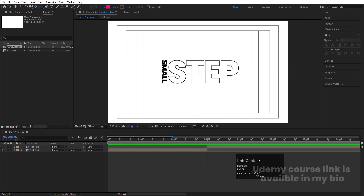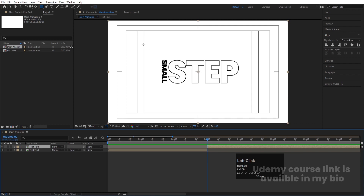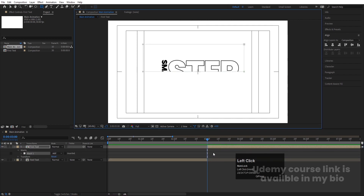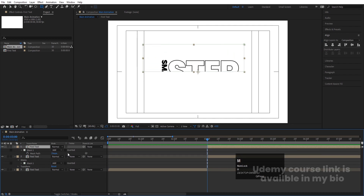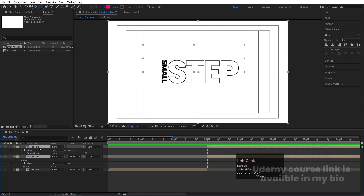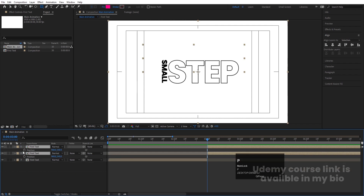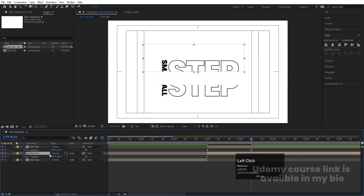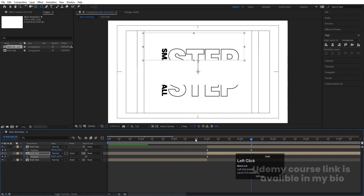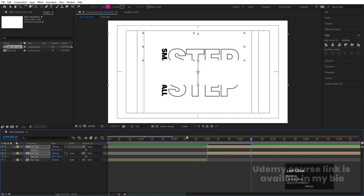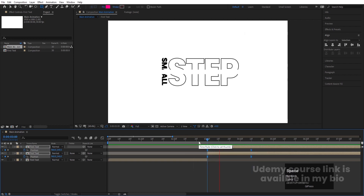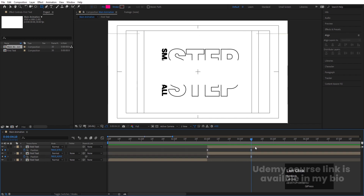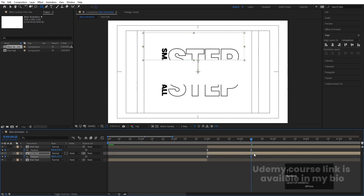Go to the rectangle tool and create one mask. Select this layer, hit Ctrl+D, press M, select this mask, and convert it to Inverted. Select both compositions, press P for Position, and create one keyframe. Go to around 4 seconds 10 frames. Select the first one and move it downward, select the second one and move it upward. Select both keyframes and hit F9.